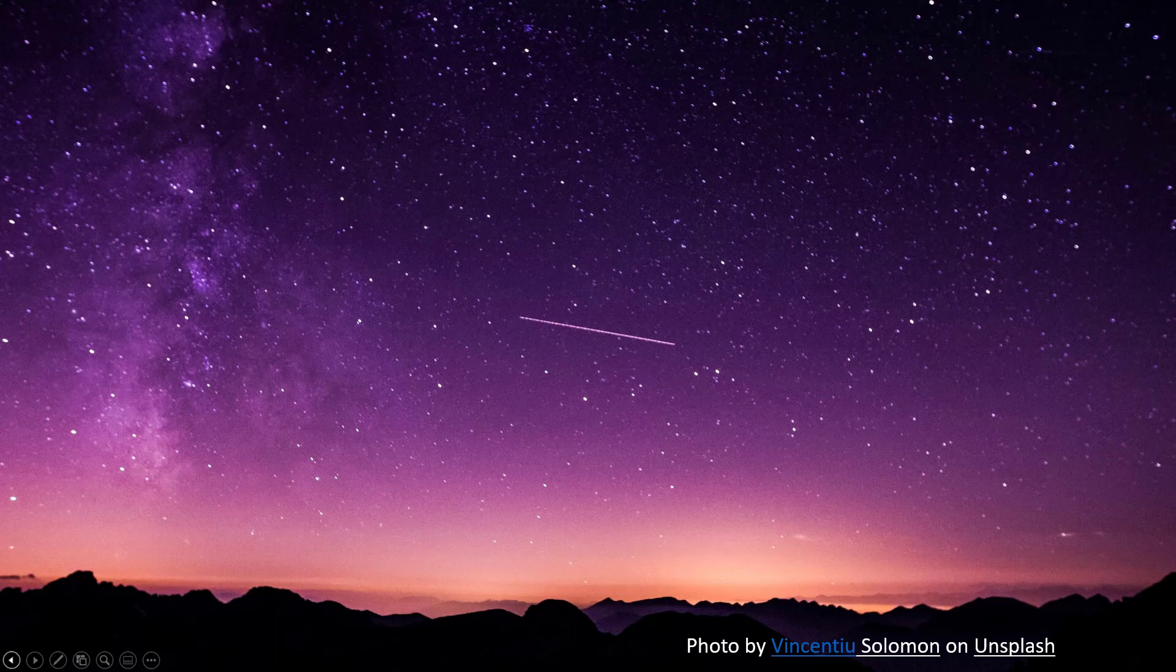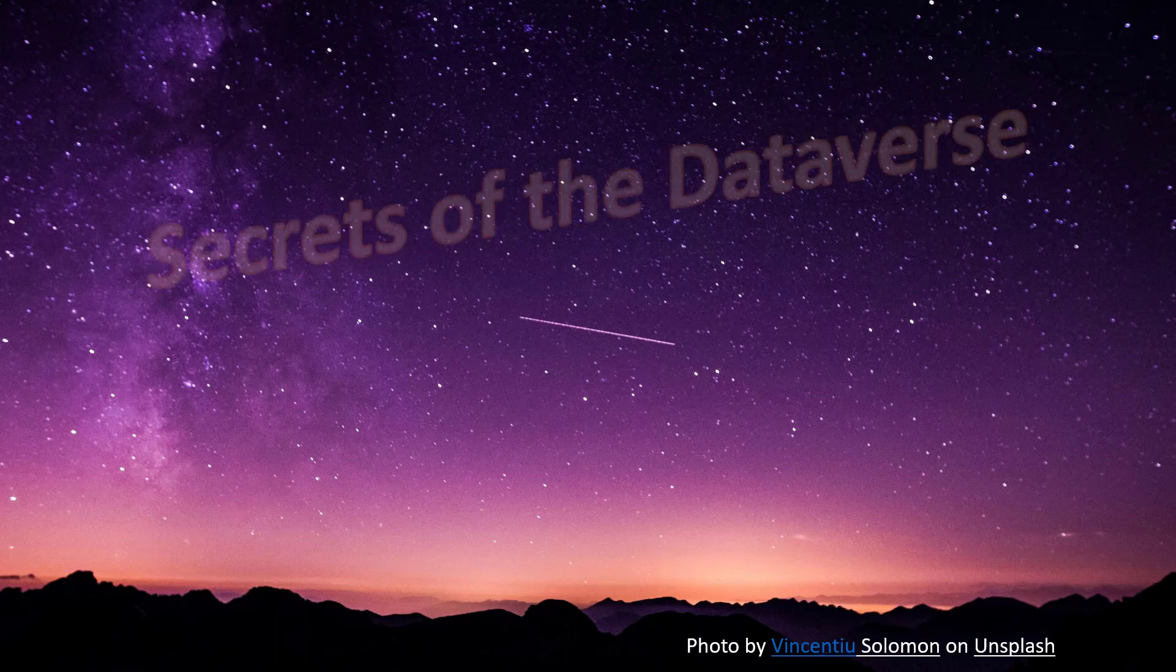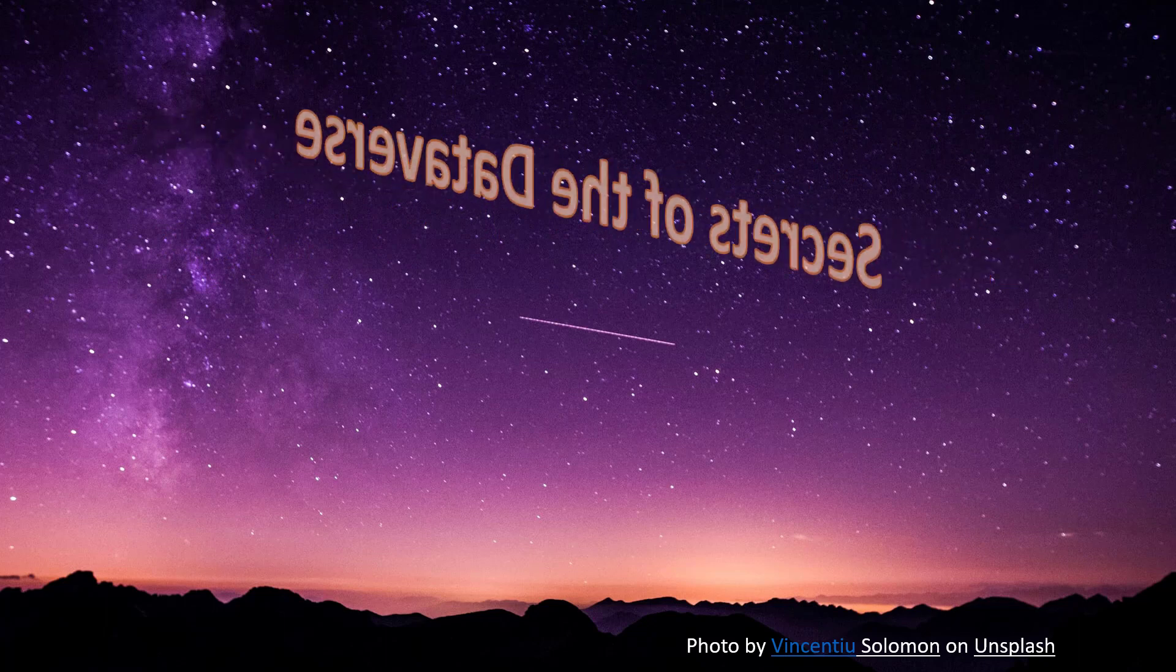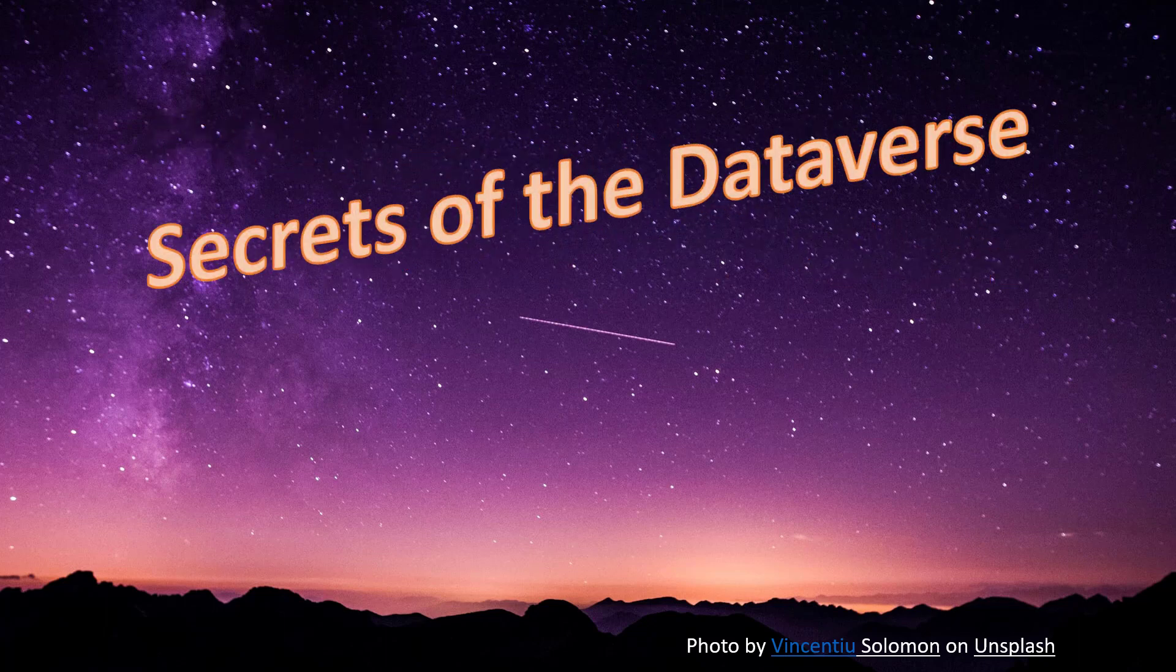Hello, this is Nick Dolman, and I want to welcome you to Secrets of the Dataverse.